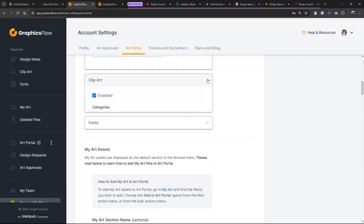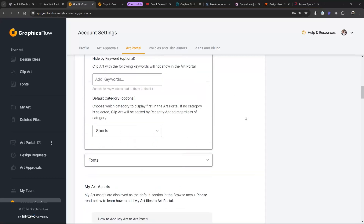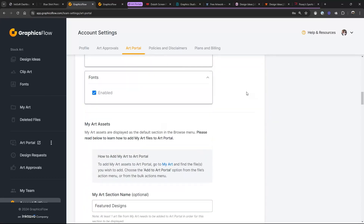You can do that same thing for clip art and fonts. Some people like to turn fonts off, but I like leaving them in because sometimes customers have a very clear vision of what they're looking for. I don't want to dig through the internet trying to find something similar — I just tell them, 'Go to my portal, find the scripty font you want — I like to call them sloppy scripts — and we'll make that work in your design.'